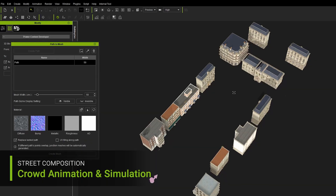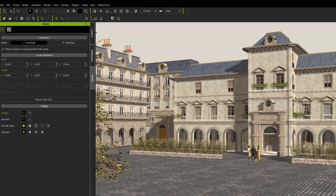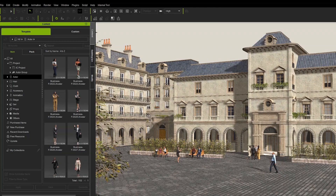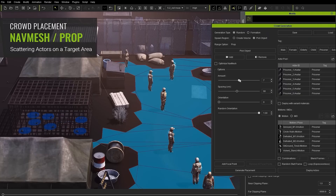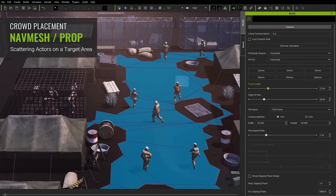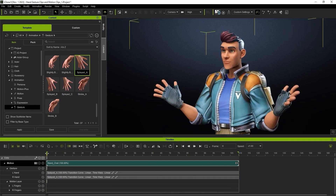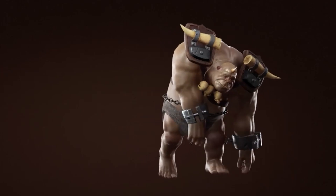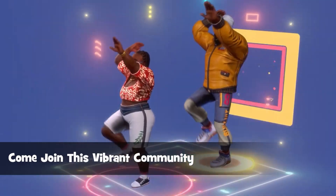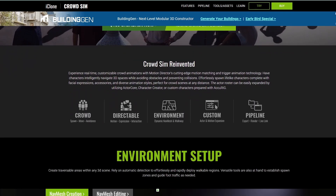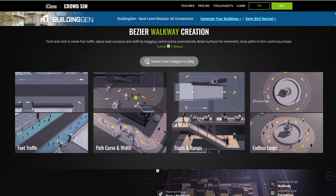This, alongside other interesting tools in iClone, makes it super easy for artists to create beautiful worlds. Whether you're working with the crowd simulation tool, the brand new nav mesh for worldbuilding, or exploring the extremely useful animation features in iClone, Building Gen is just one part of a powerful ecosystem. From crowd simulation to amazing animation, iClone is poised to make your animation journey super easy.